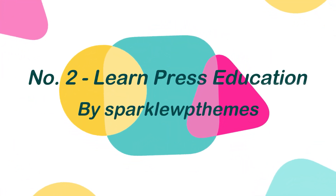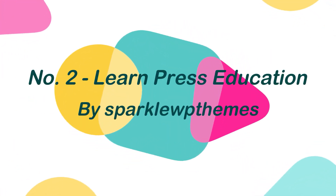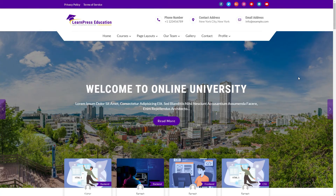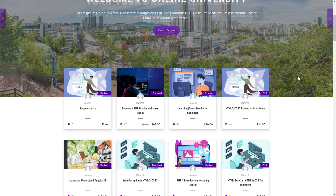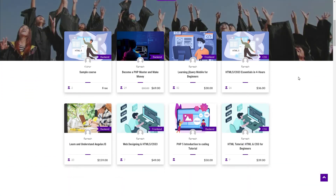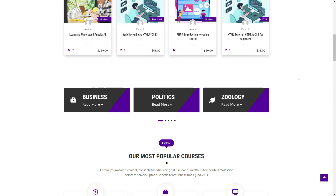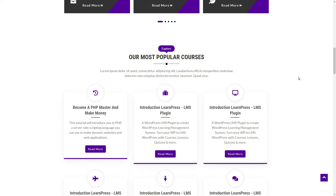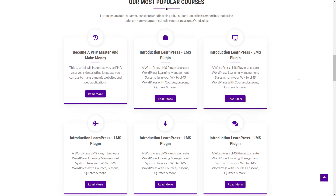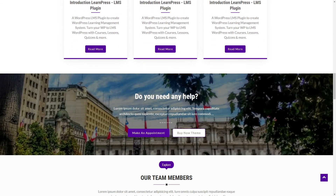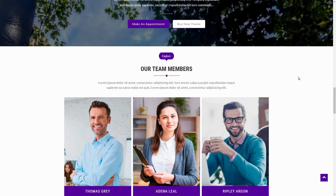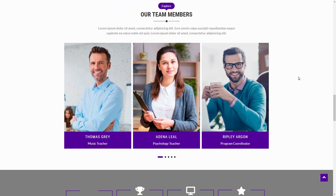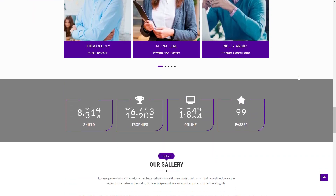Number 2: LearnPress Education by Sparkle WP Themes. LearnPress Education is the best LMS WordPress theme that allows your students to learn anytime from anywhere. This theme is compatible with the LearnPress plugin, which lets you quickly develop and sell online and offline courses, training, coaching, and other services.